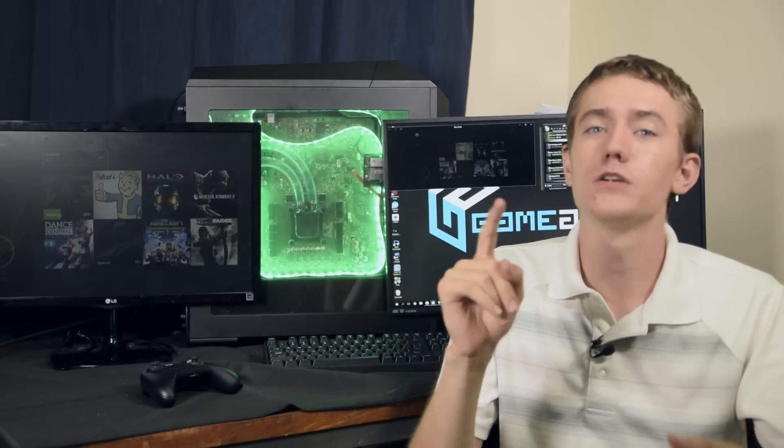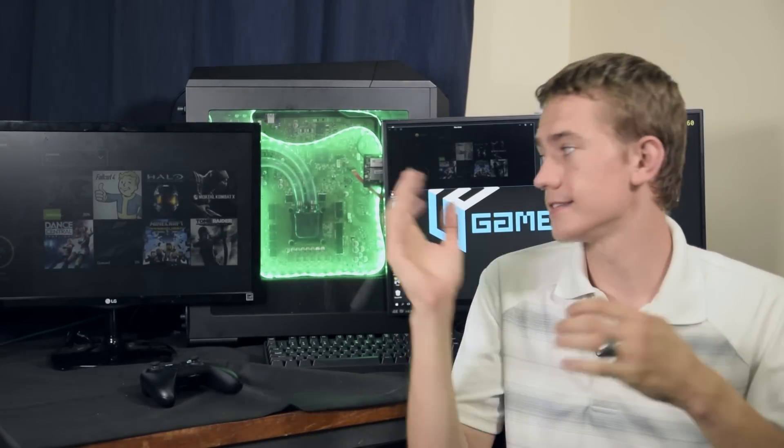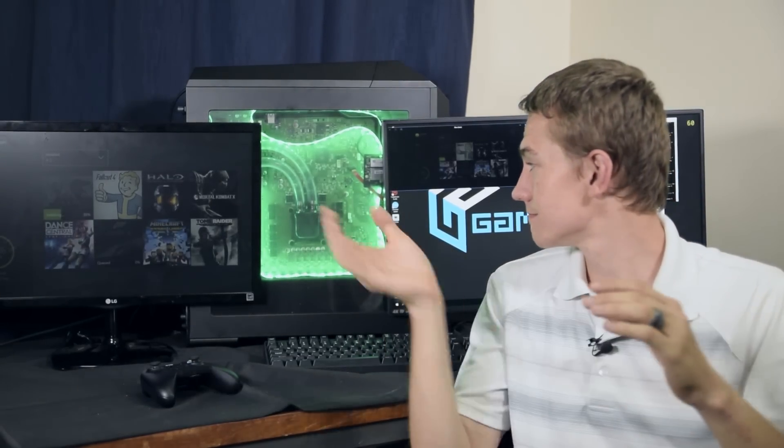Again, I want to give a big shout out to Cooler Master South Africa for sponsoring this build project. We really appreciate the opportunity to work with the Mastercase 5 Pro and to make it ours, to make it this awesome machine that it is.